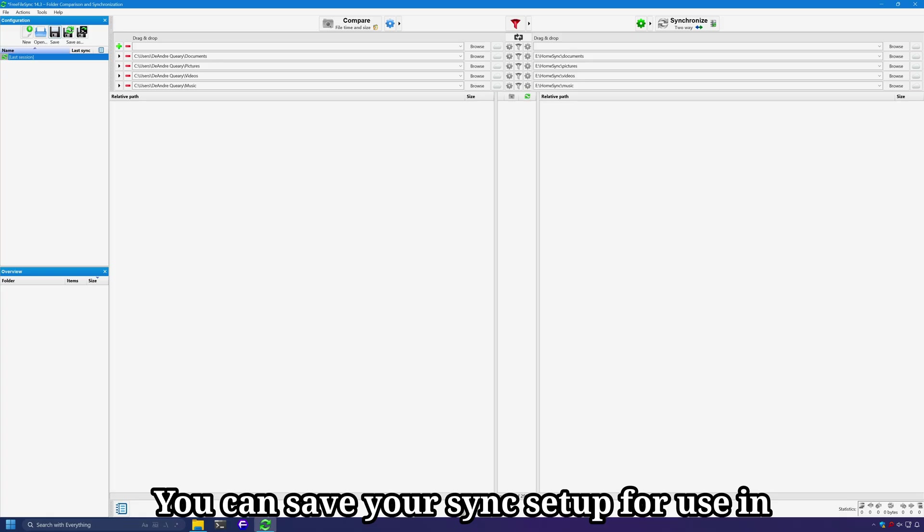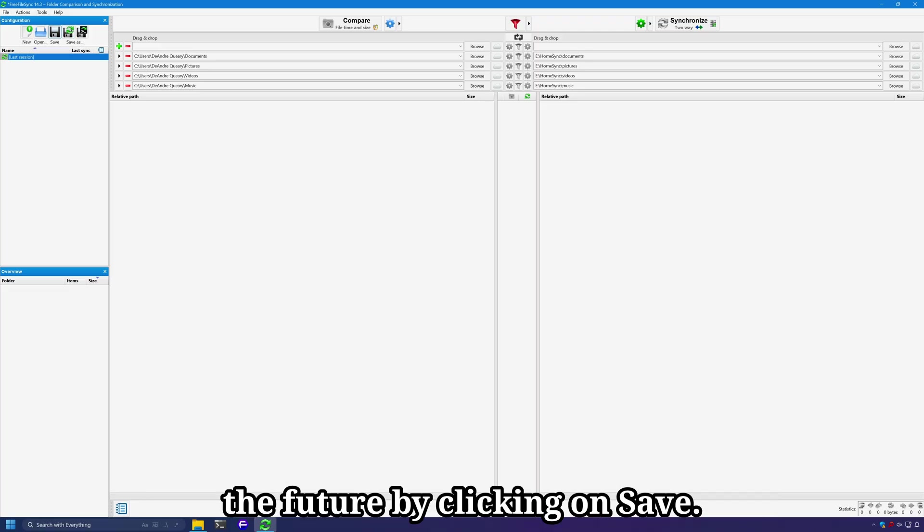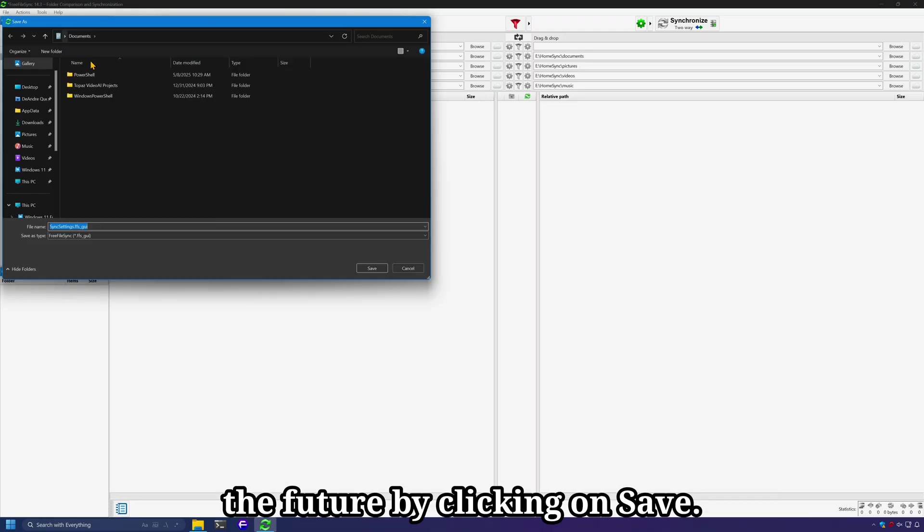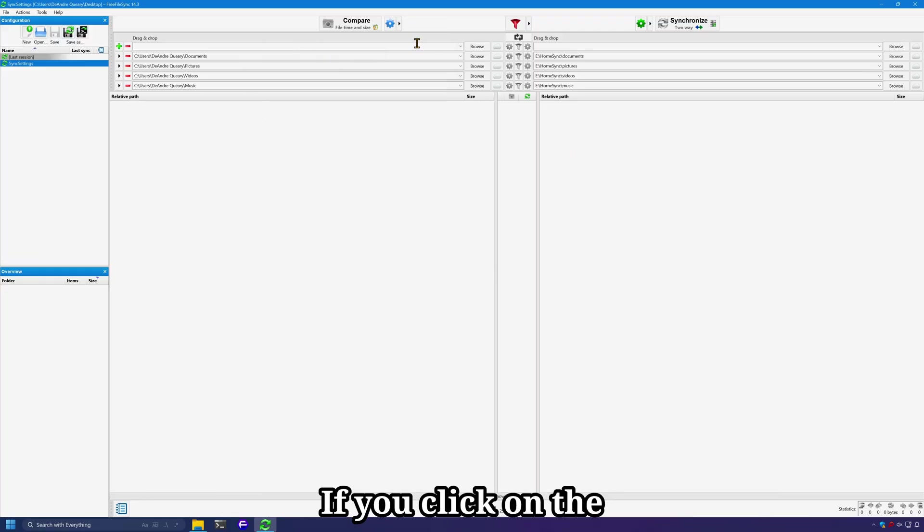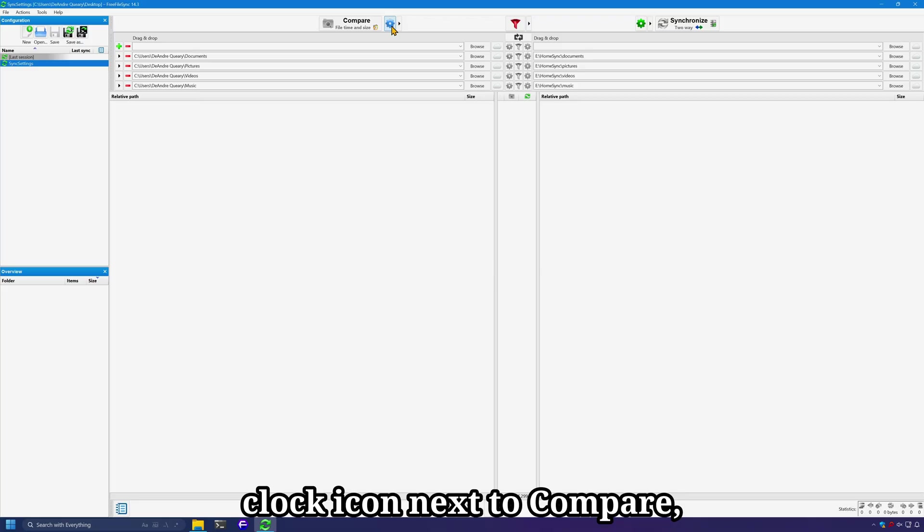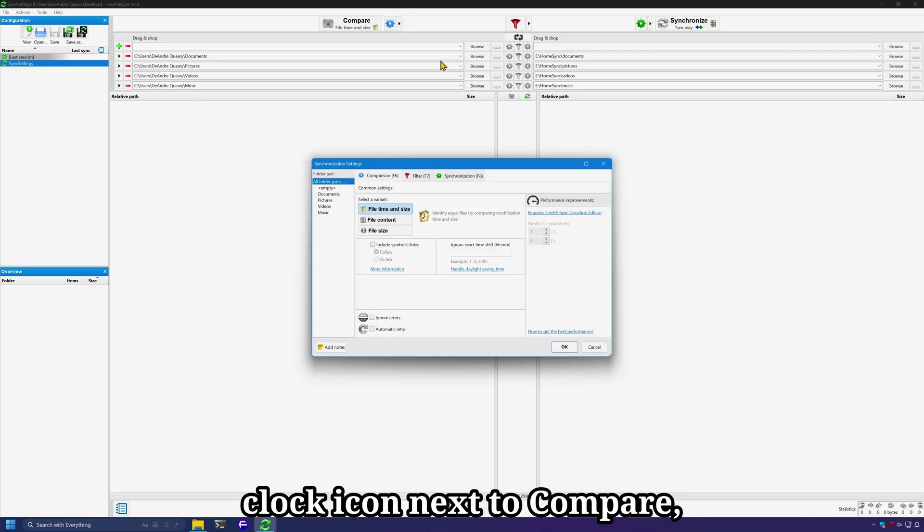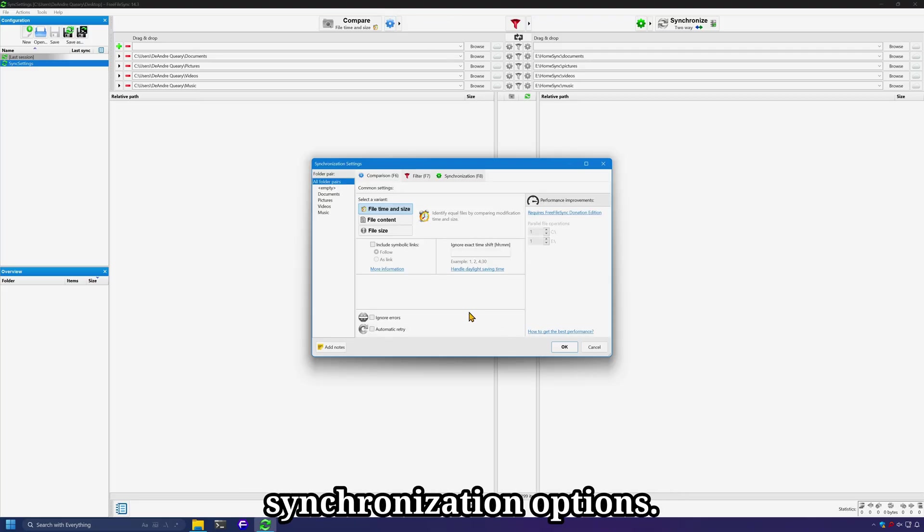You can save your sync setup for use in the future by clicking on save. That way, you don't have to set all of this up again. If you click on the cog icon next to compare, you're presented with some synchronization options.